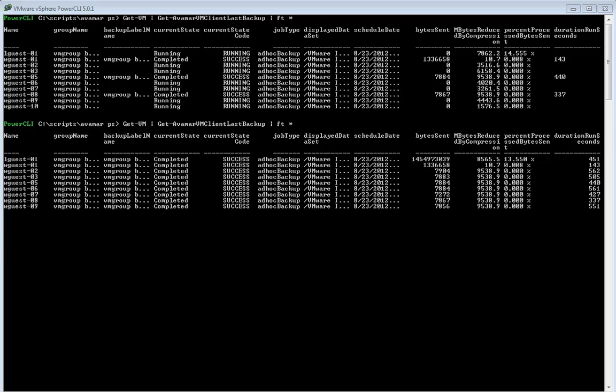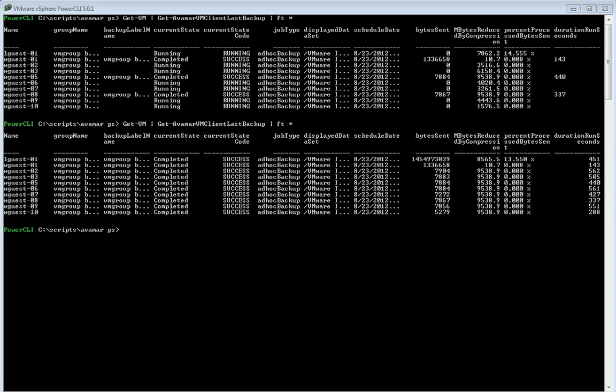This is a benefit both of the vStorage APIs for data protection which Avamar leverages but also Avamar's industry leading deduplication technology which is also now included as part of vSphere using vSphere Data Protection. Pretty cool stuff.